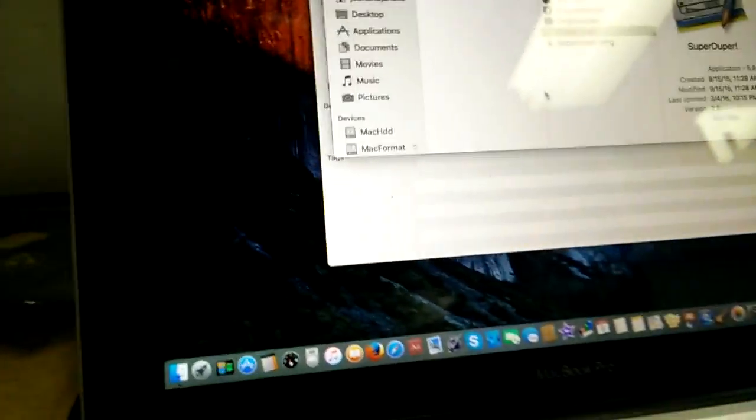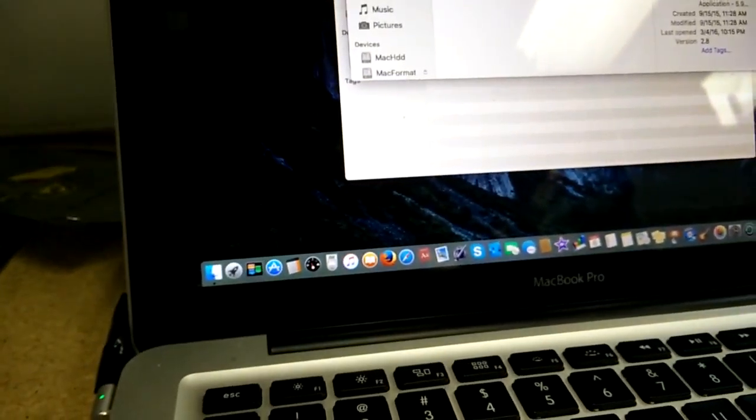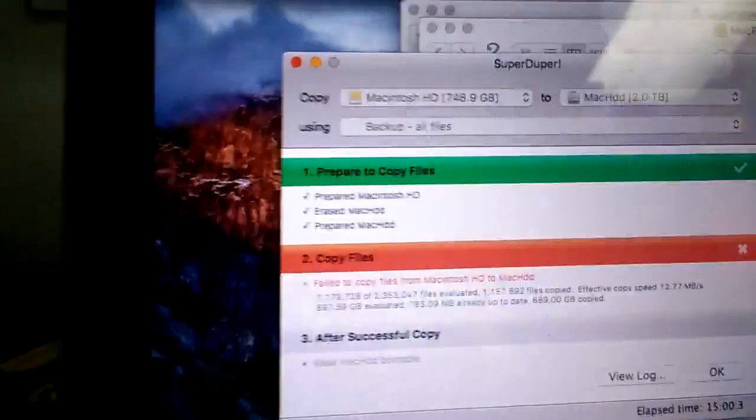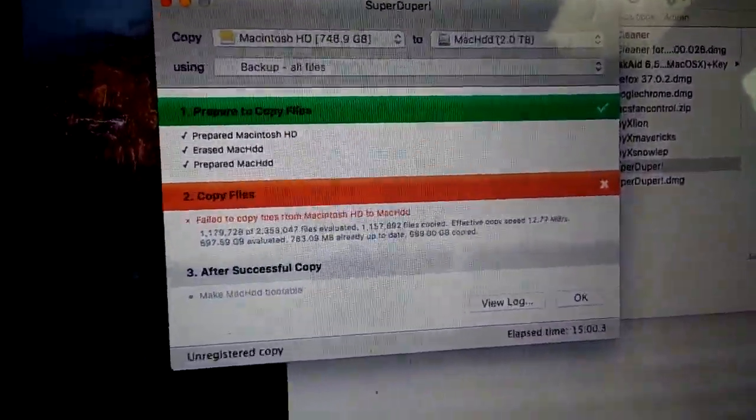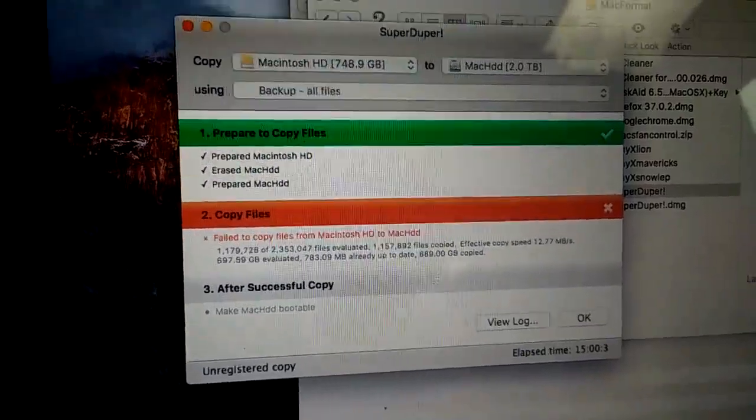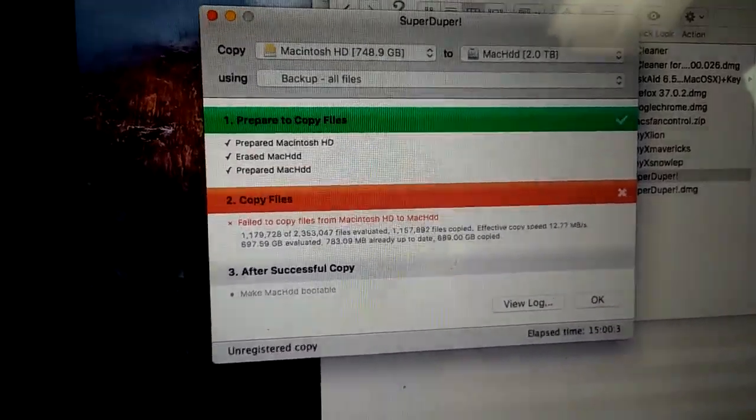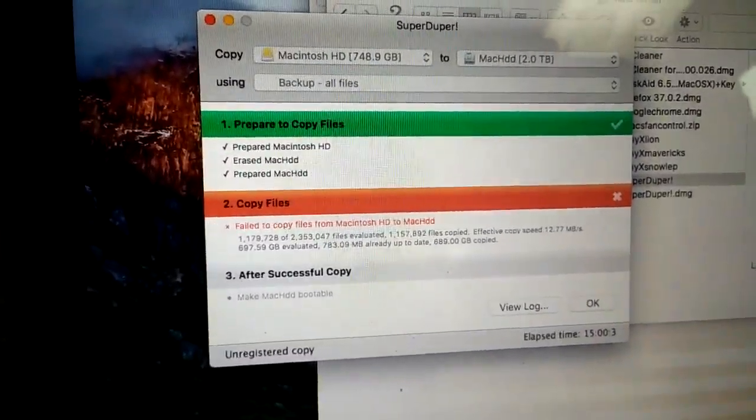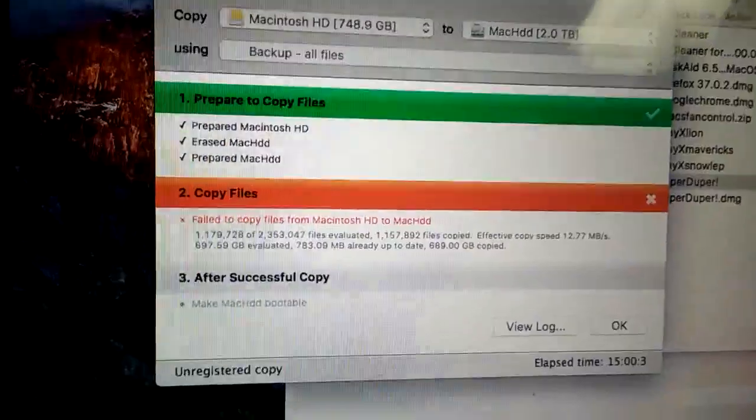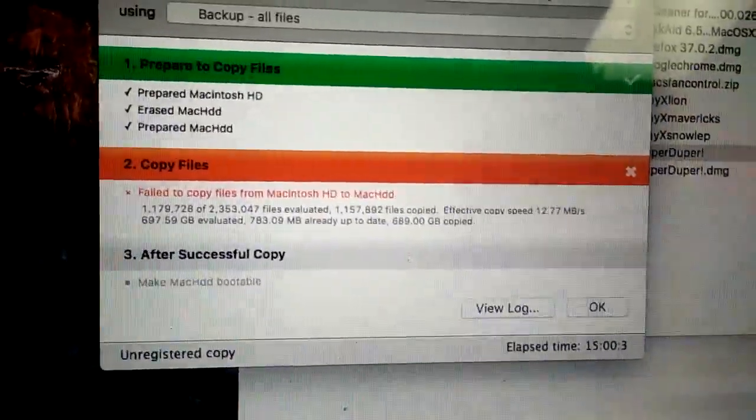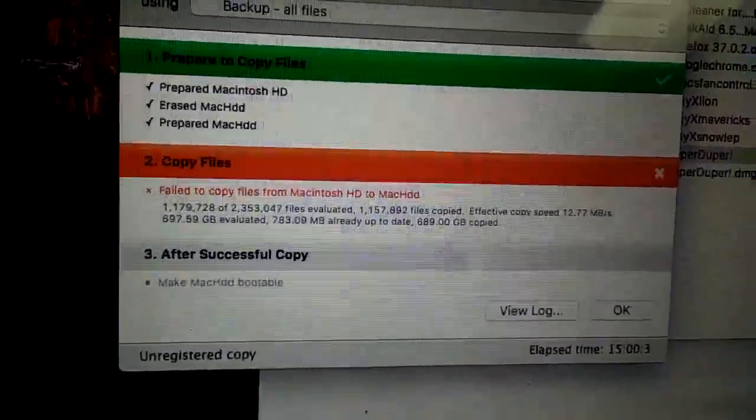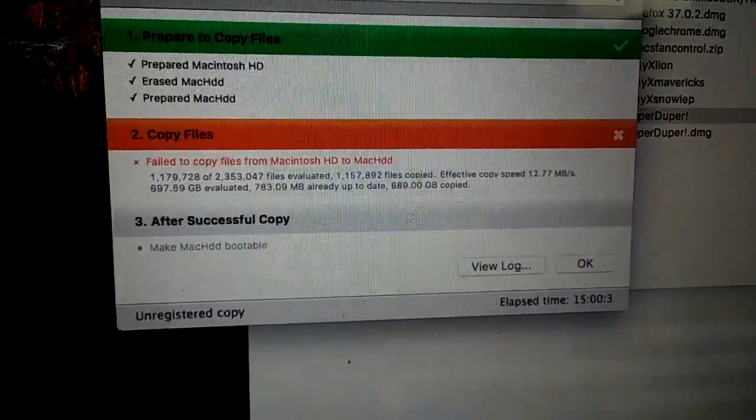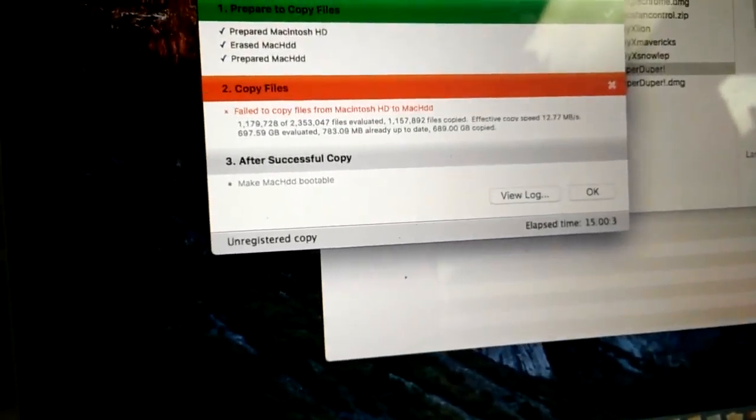Basically, if you looked at that screen, let's bring that back up. It failed. Again, I want to reiterate, SuperDuper is super slow, so we might as well call it super slow duper. It would probably be a more fitting name, but it does work. I don't want to knock it. But we had a failure here in the copying of the files. It's going to give us a log.